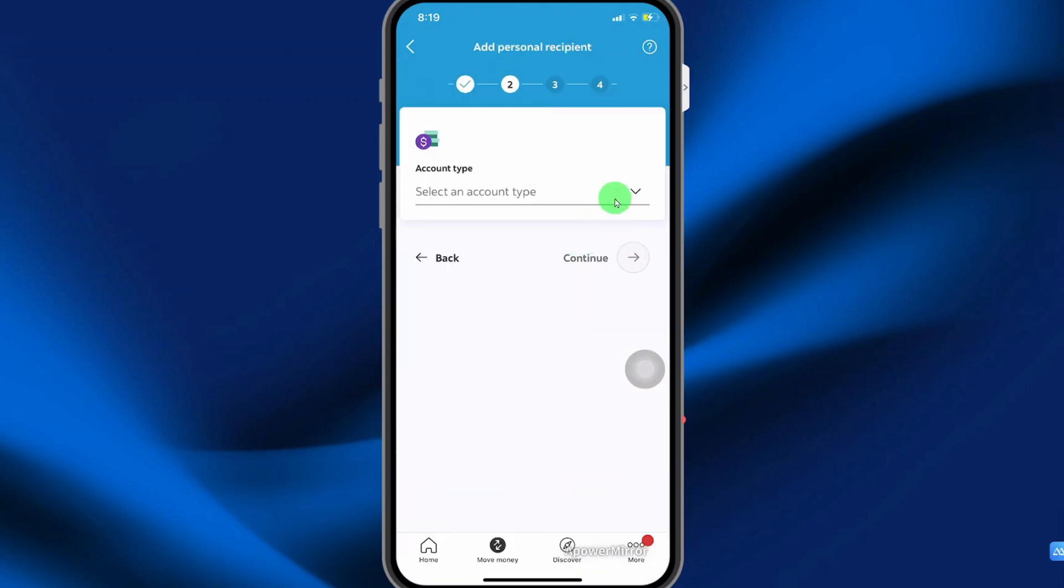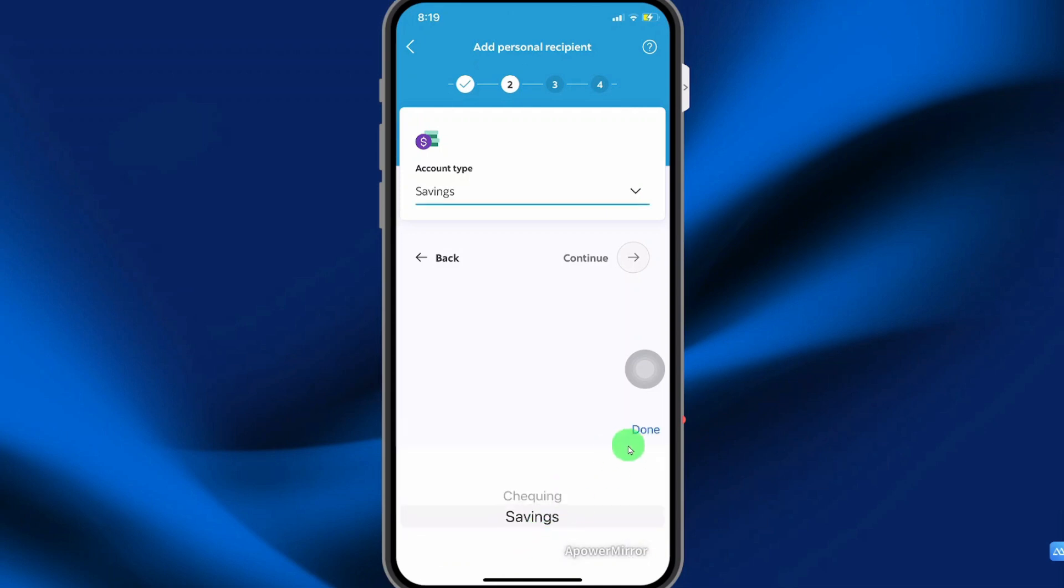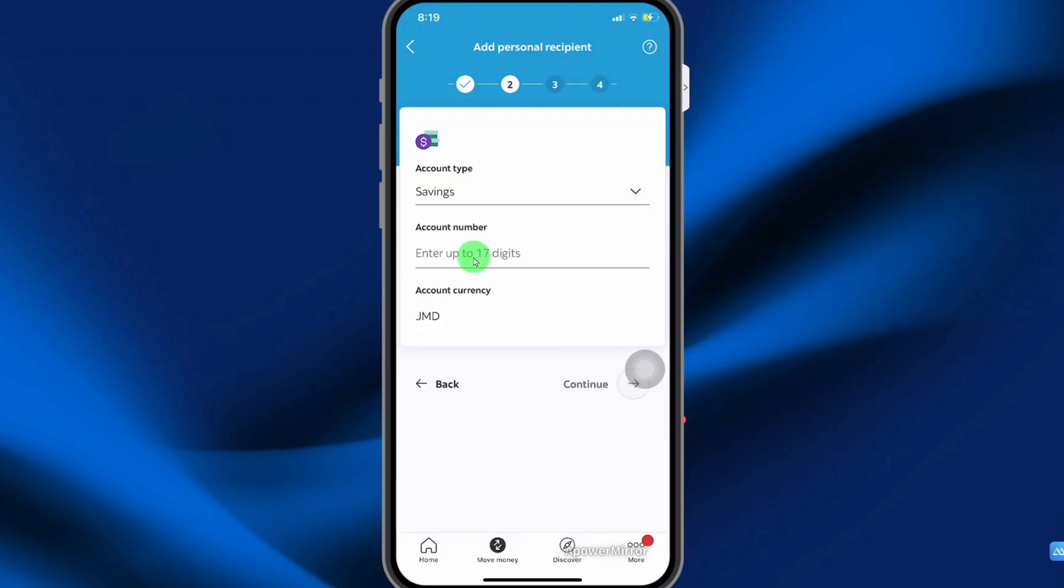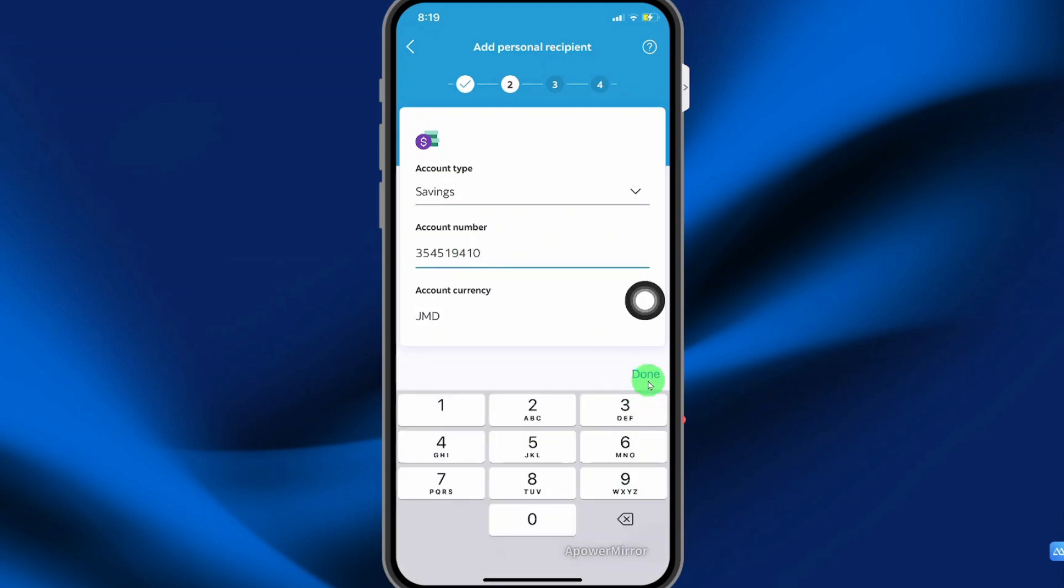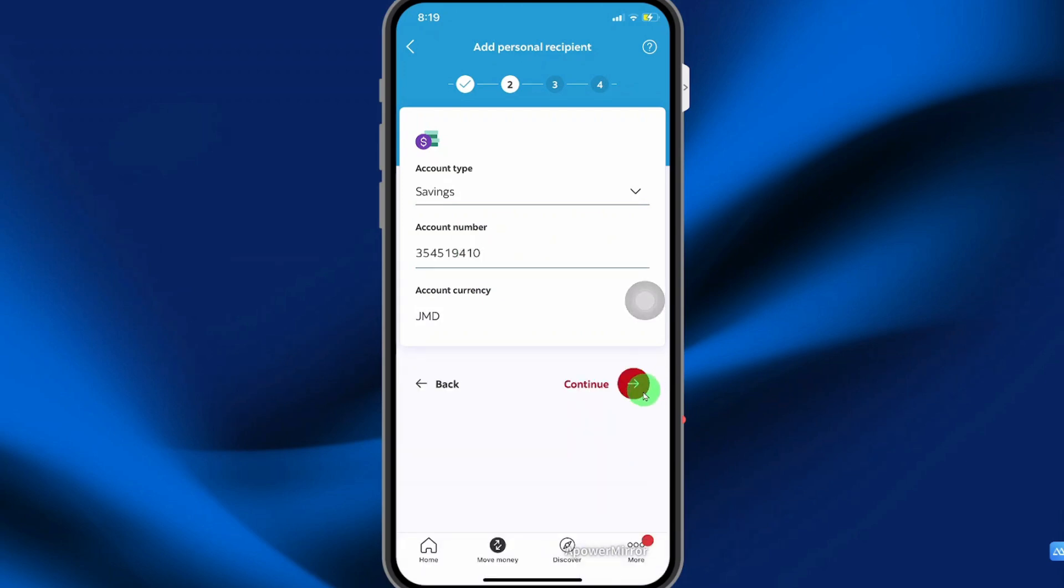Select an account type. I'm going to select savings. Then select done. Enter the account number that you would like to add. Then select done and select continue.